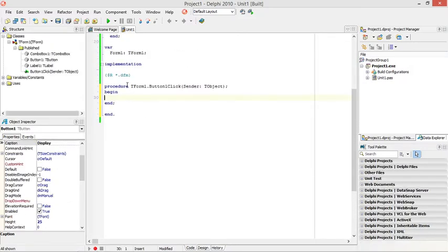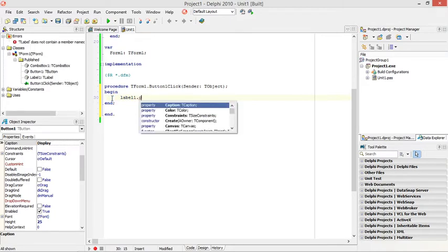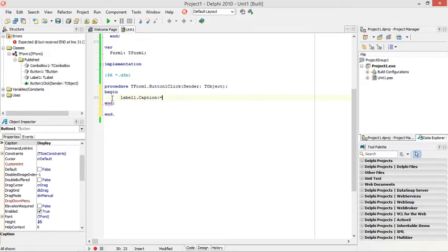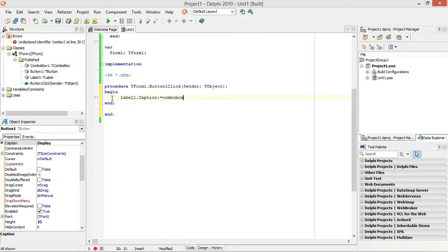When I click on this display button I want to display something in my label.caption. Why do I want to display in my label.caption? The stuff that was selected in the combo box.